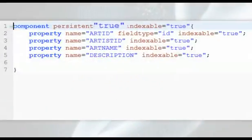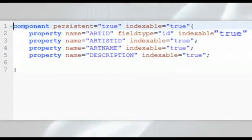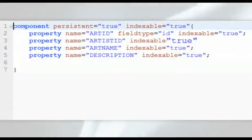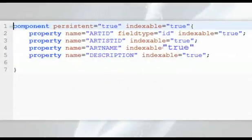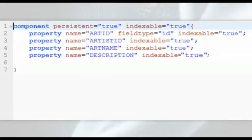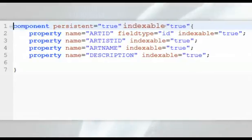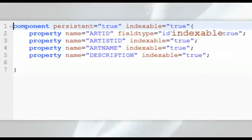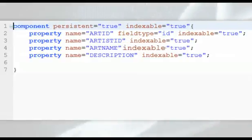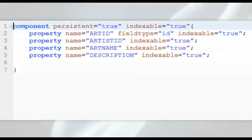In the ORM CFC code, the indexable for the component and for each property is set to true. These settings ensure that you can use any CFC property to perform an index-based search on ORM entities.